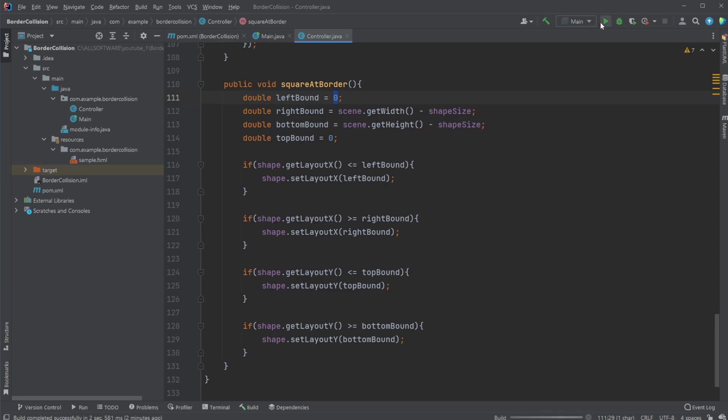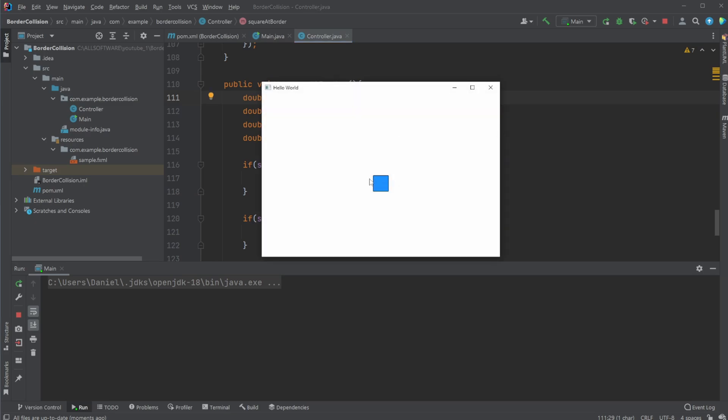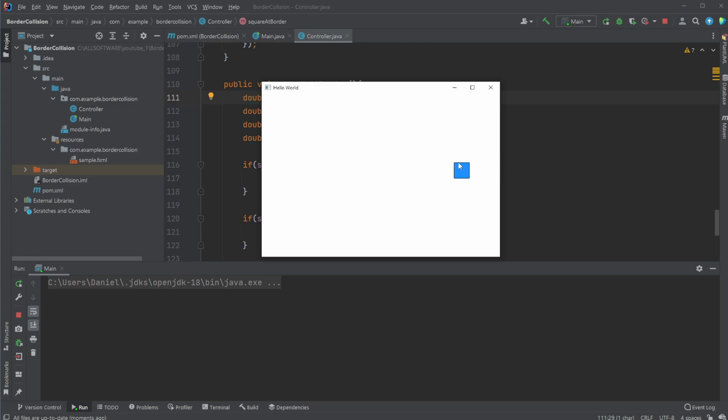Because the position of our square is the top left corner, and the top left corner is going to be touching the top of the screen when this is at zero, or left at zero. And right is not going to be when this position is at right, it's going to be when this position is at right, minus the size of the square. And again, the same for the bottom part of the screen.